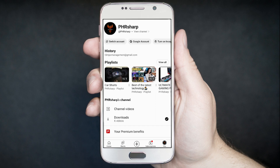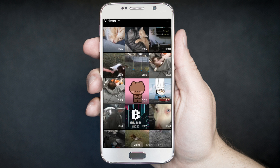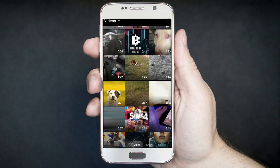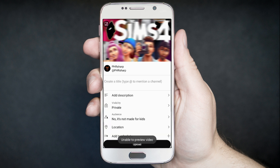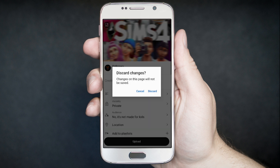So, you open the YouTube app, you go to add a YouTube Short, upload a video, you'll select your video that you exported, and you'll get unable to preview video at the bottom of the screen. And then you can't process your YouTube Short as you normally do.